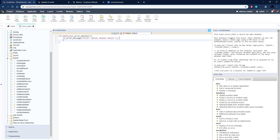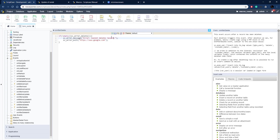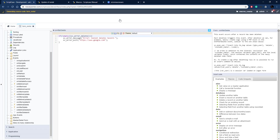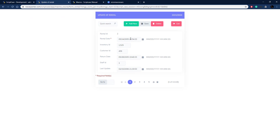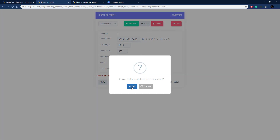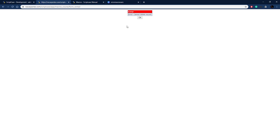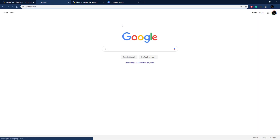I'll take it over to the on_after_delete event and redirect as an example to google.com — this can be wherever you like, including another Scriptcase application. You could redirect back to a menu or a page where users can contact the sysadmin. It's going to display the message and then redirect. Let's try it — click Delete, click OK, there's the message, click OK, and it redirects to google.com just as expected.